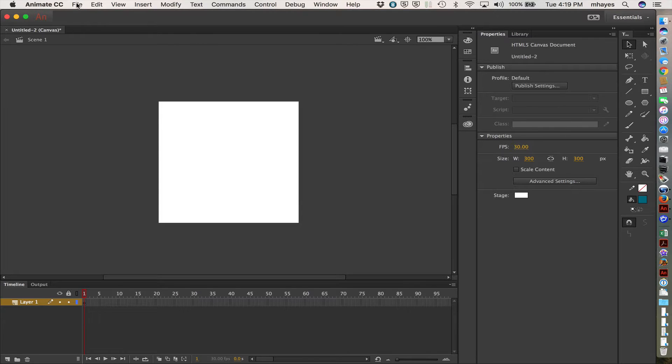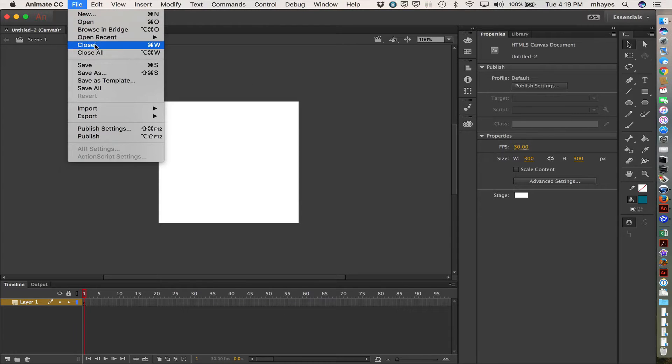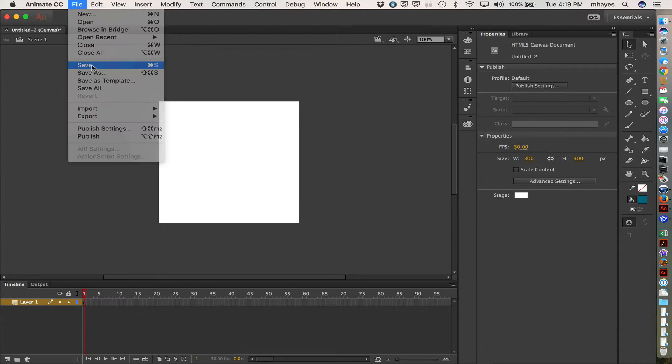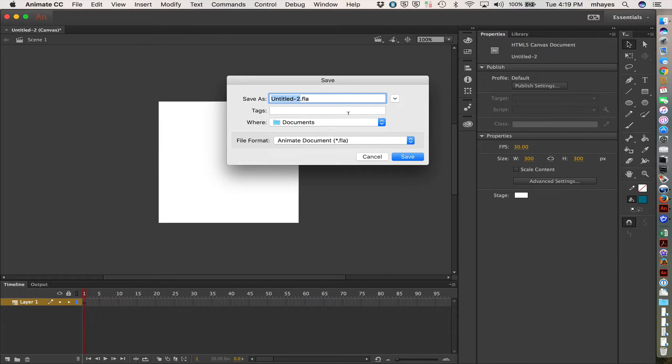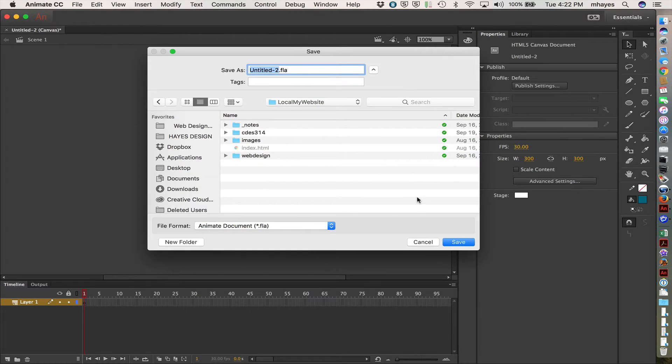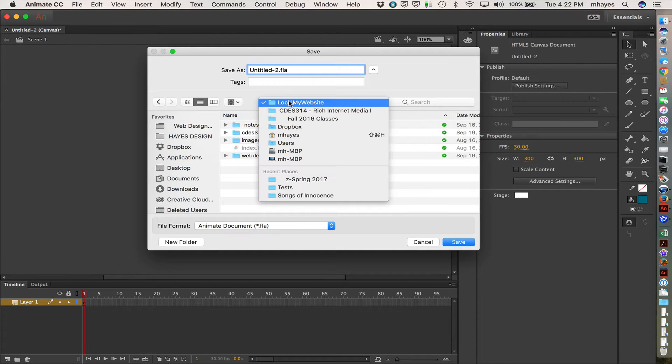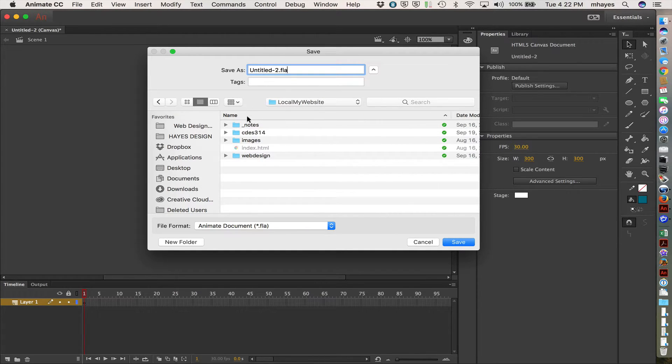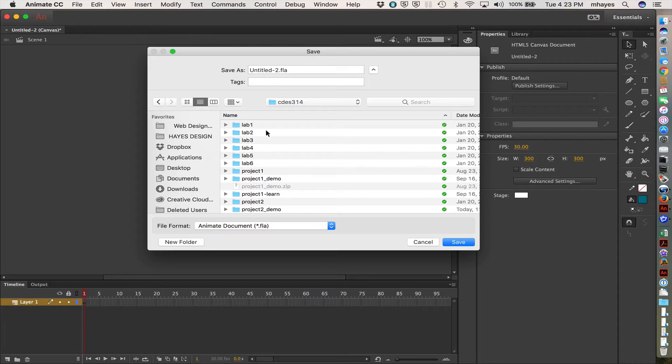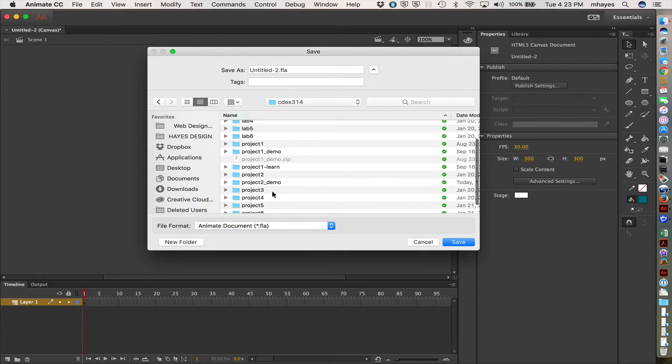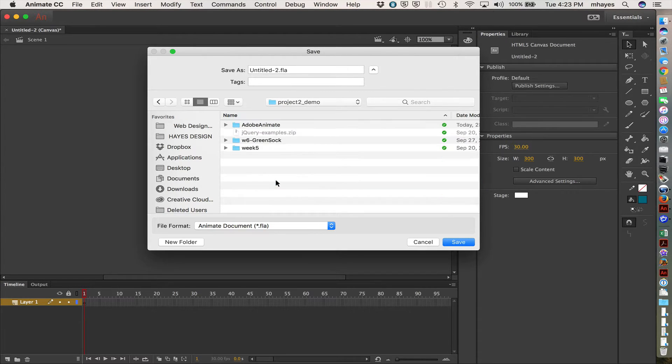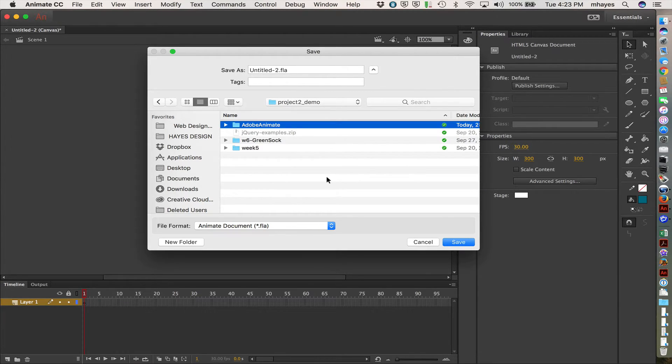Might as well go up and let's do a quick save. So I found my local, my website folder, 314 folder, the working project to demo, and I've created an Adobe Animate folder here just to keep these files separate from other things. So I'm going to go into the Adobe Animate folder.